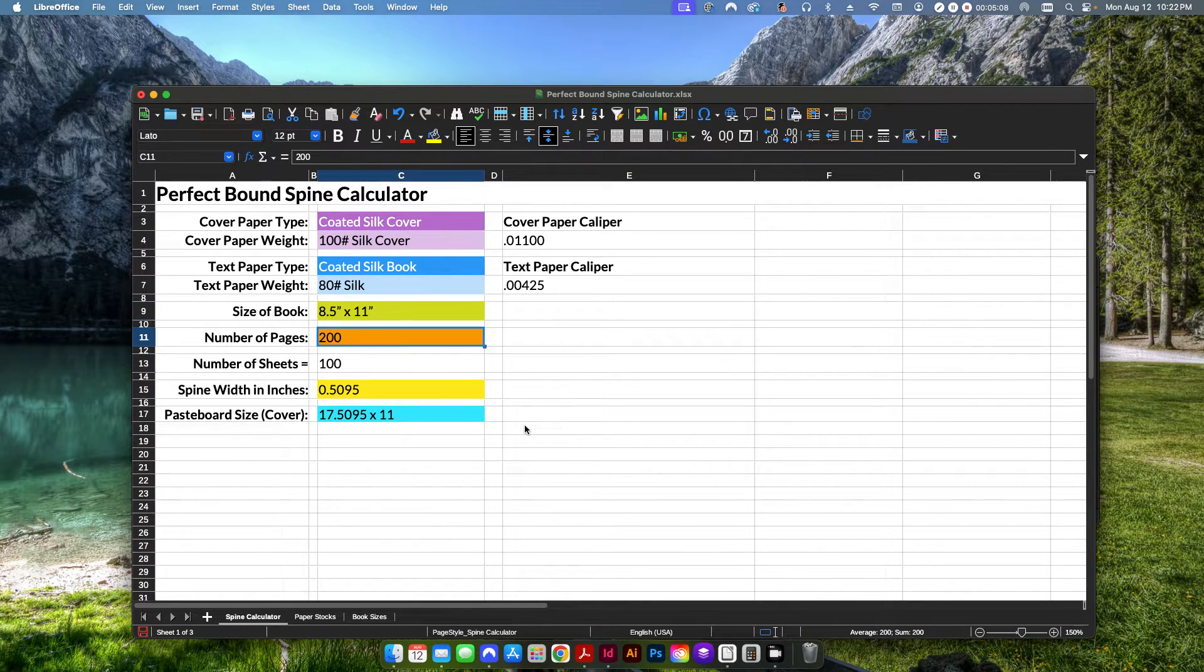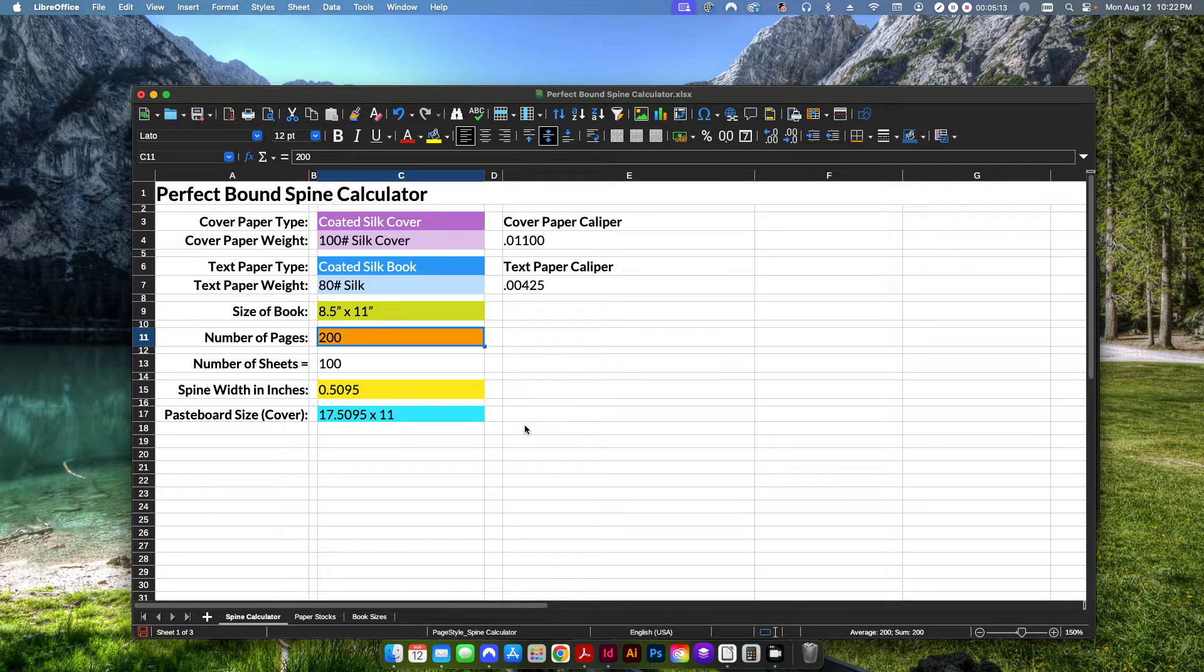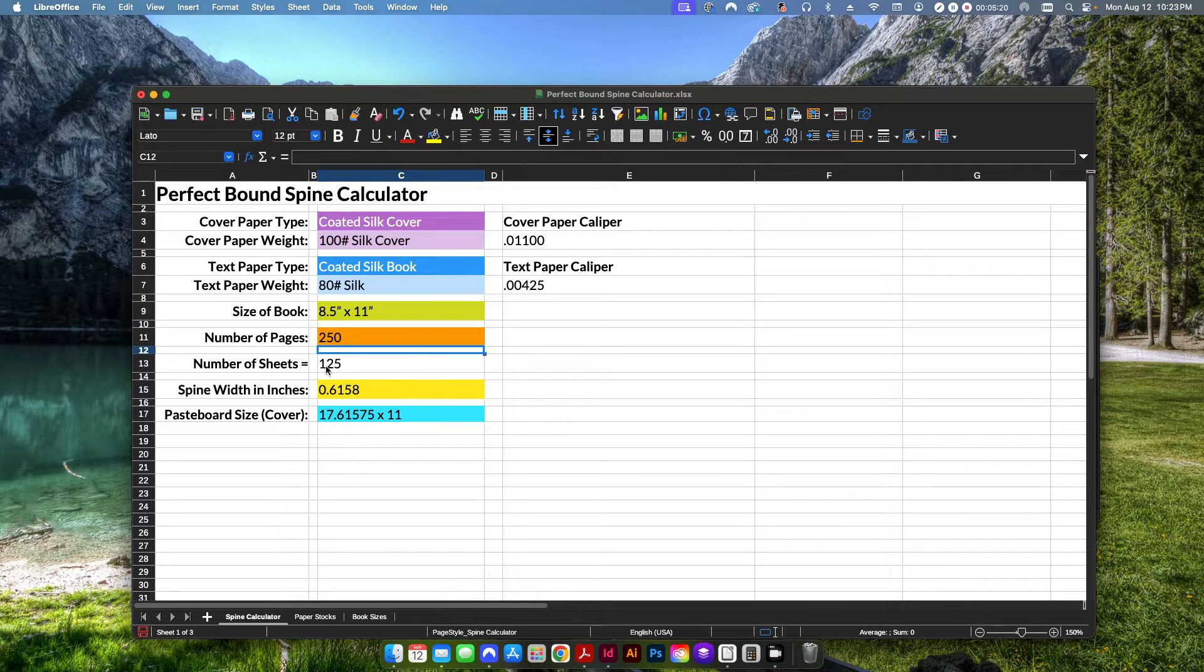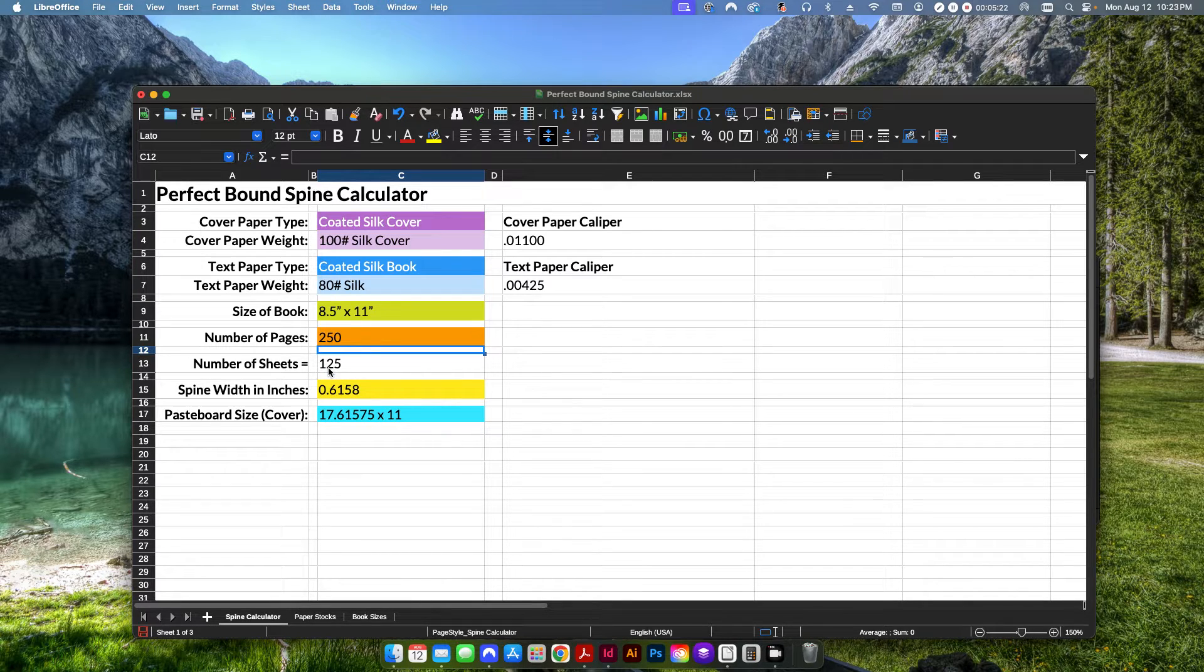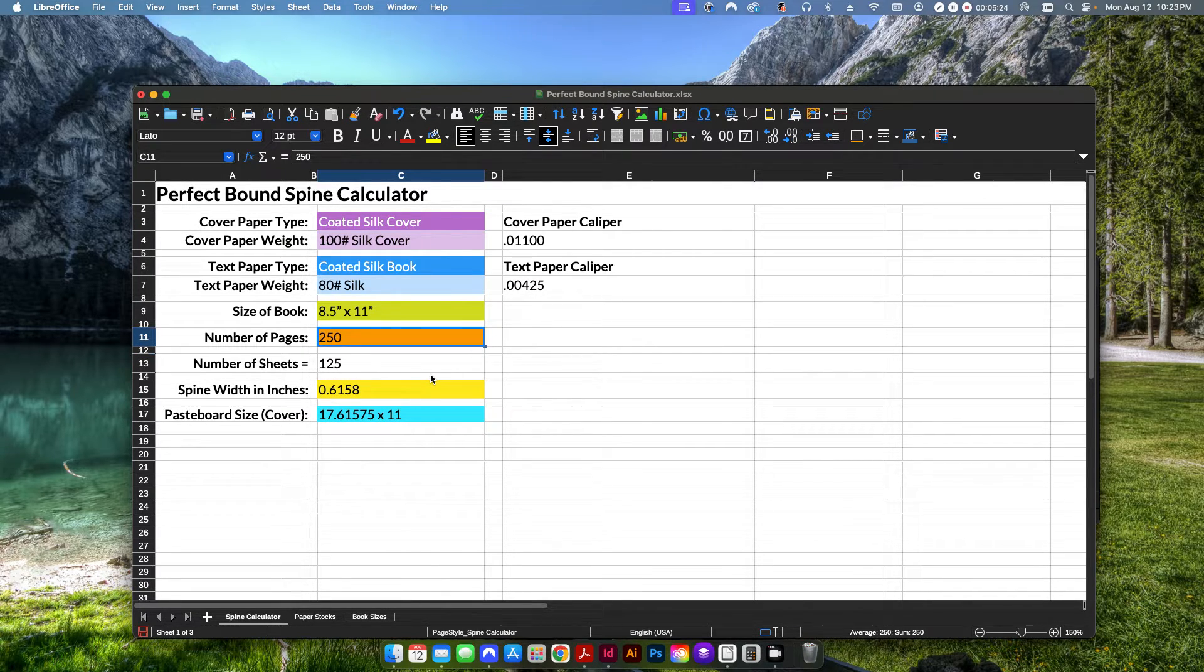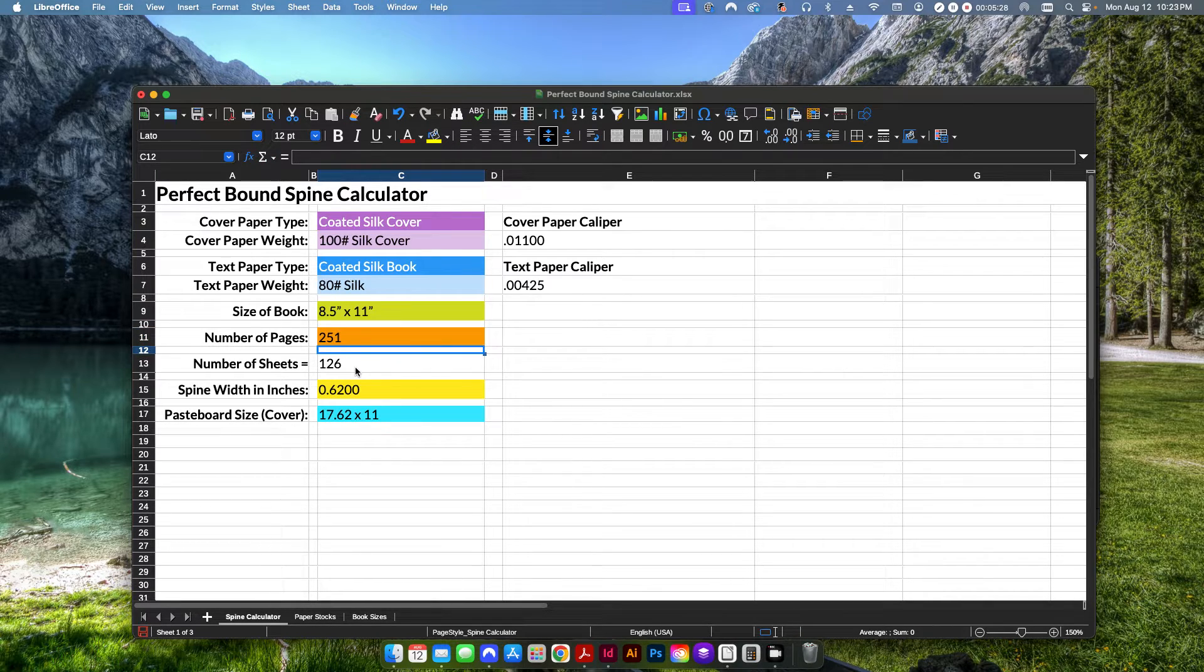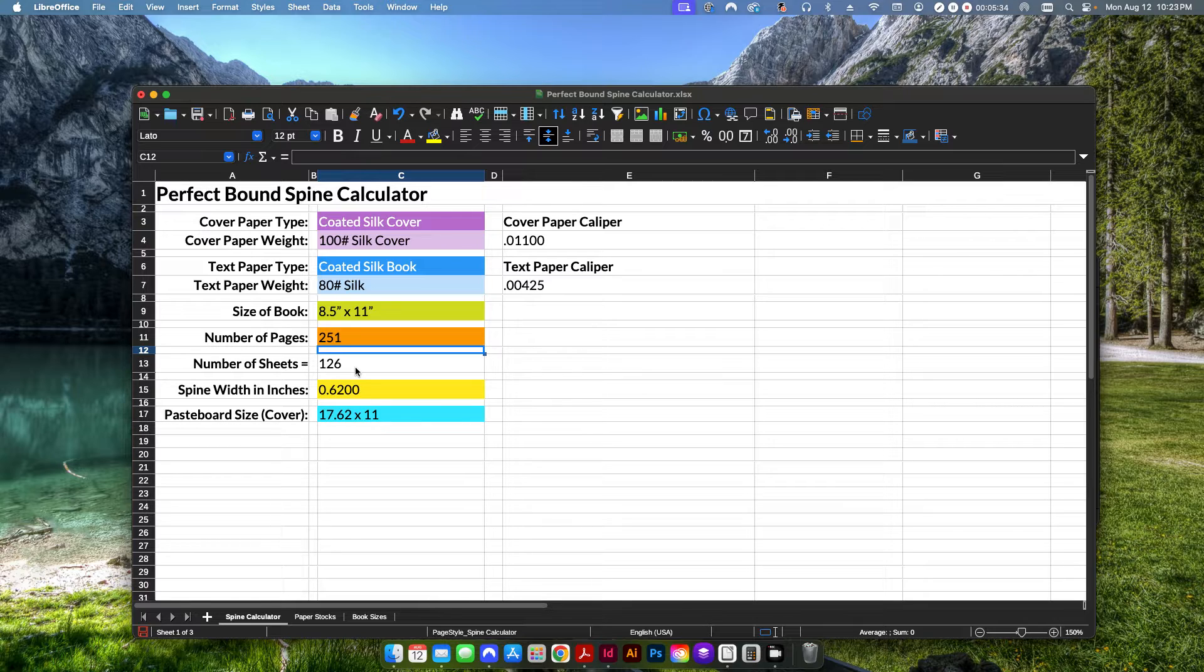And then here's where you're going to put in your number of pages, not the number of sheets, the number of pages in your book. It'll automatically calculate the number of sheets right here below. So let's say we're going to do a 250 page book. It'll automatically calculate you need 125 sheets. Even if I do 251, it'll automatically figure it'll round up for me. So I'll need 126 pages or sheets of paper to do a 251 page book.